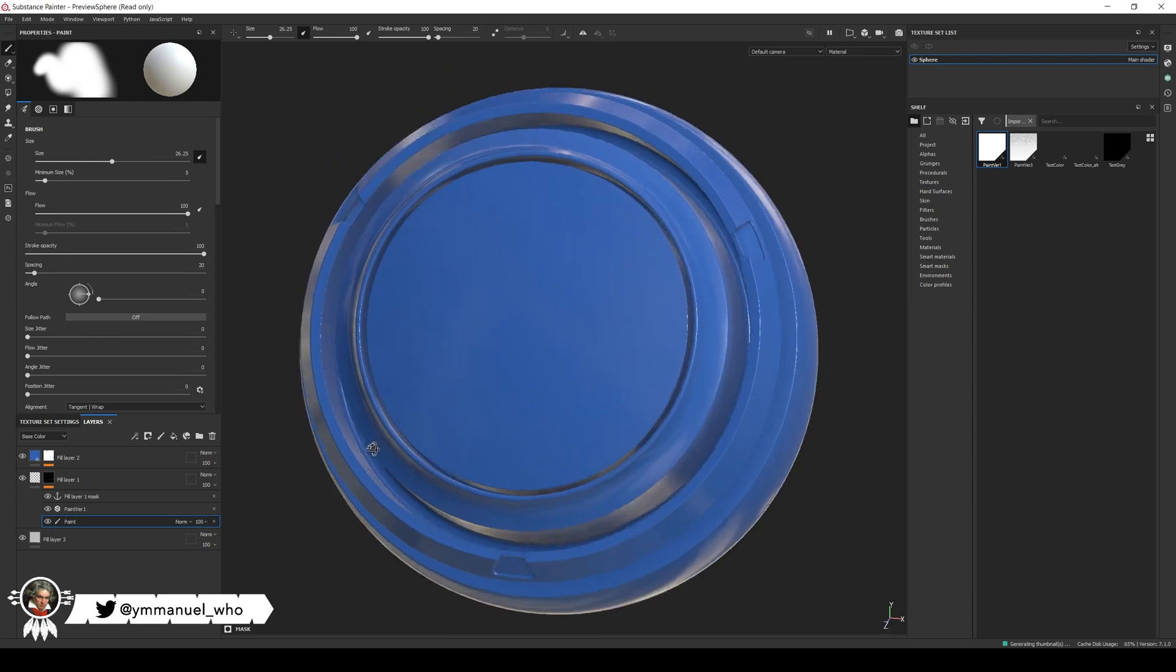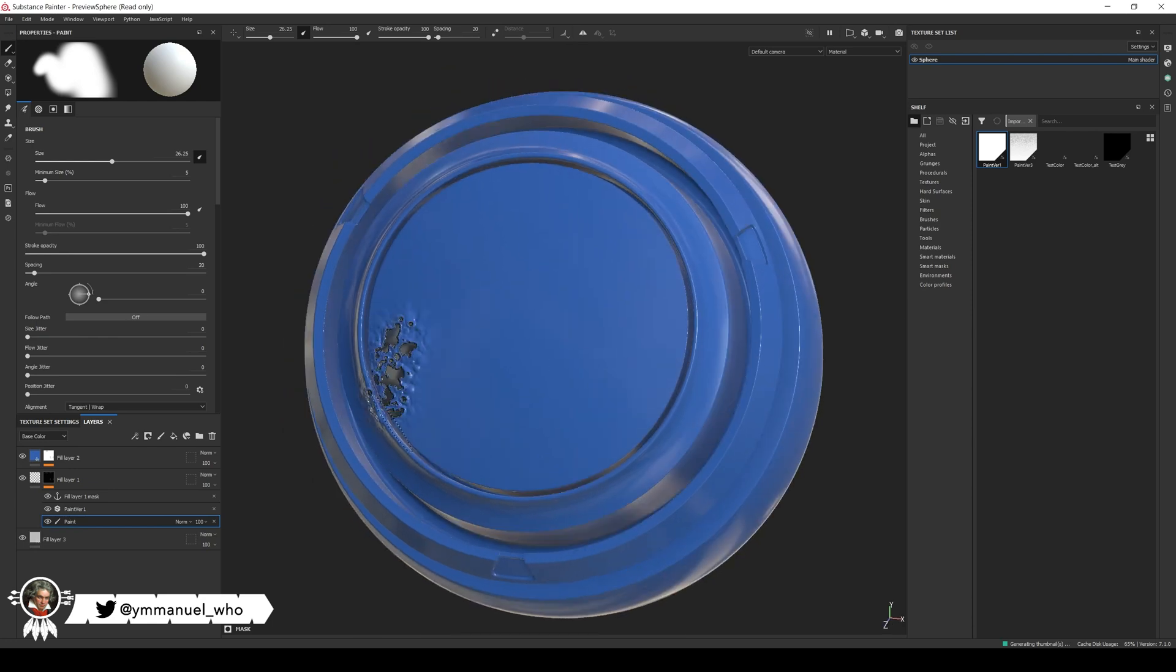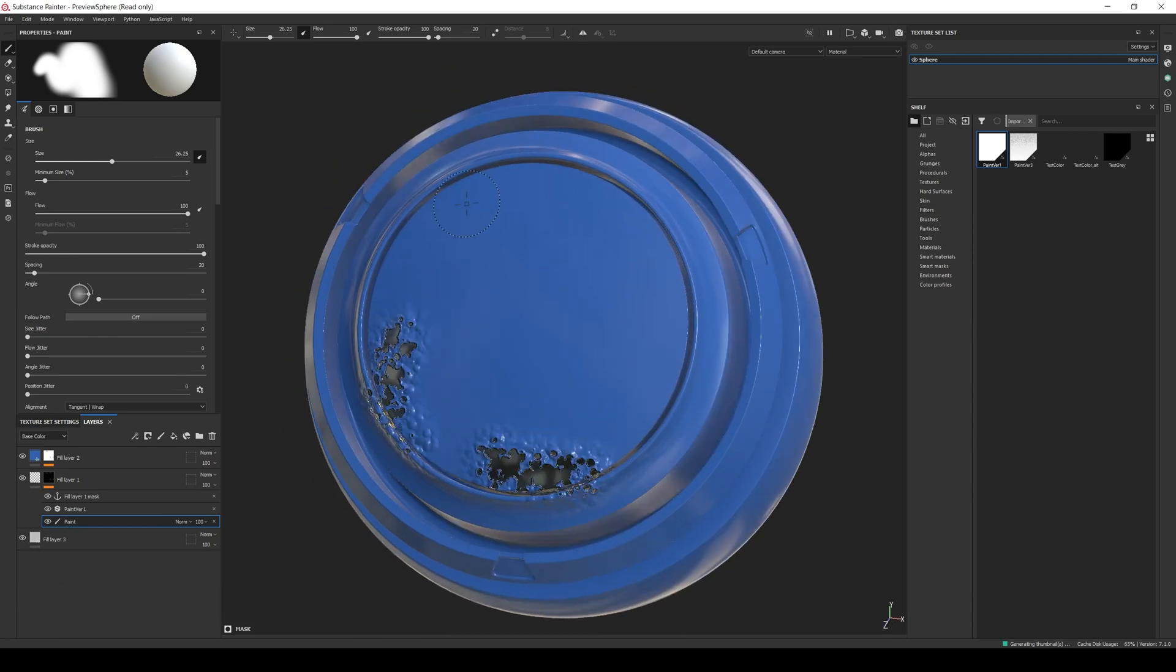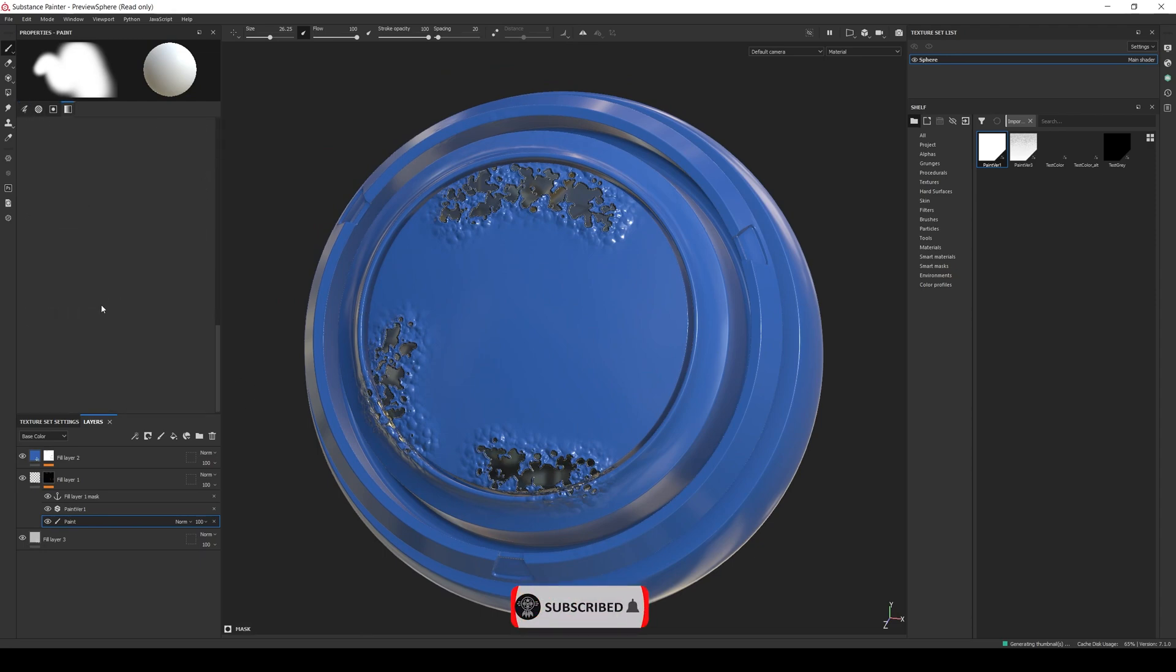Hi everyone, Emmanuel here. Welcome to another tips and tricks video. This time we're going to talk about how to extend Substance Painter by creating custom filters with some examples.